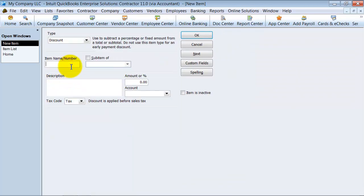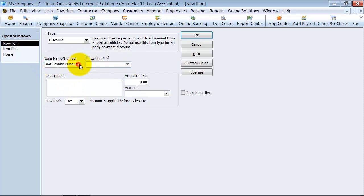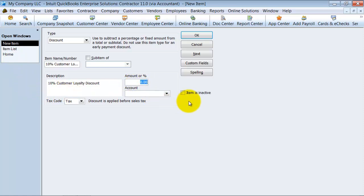You can say 10% customer loyalty discount. You can make it a sub-item of other discounts if you want to. Usually I just copy this here and you want to say the amount is 10%.